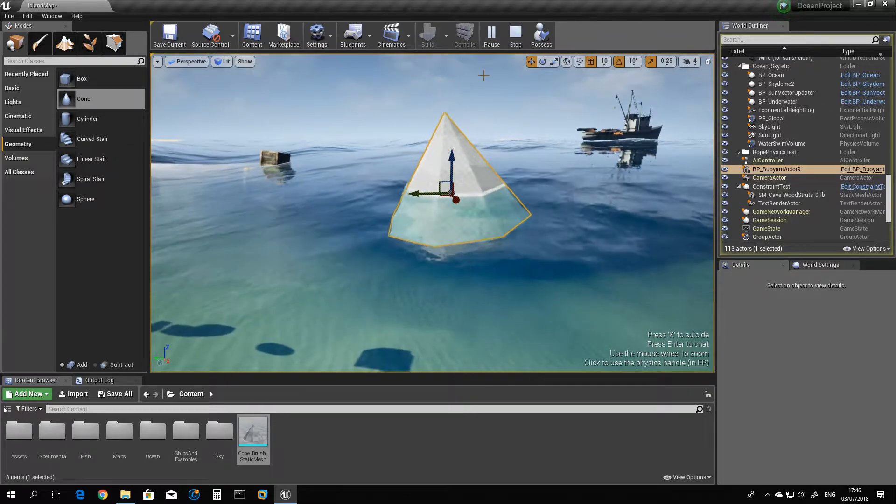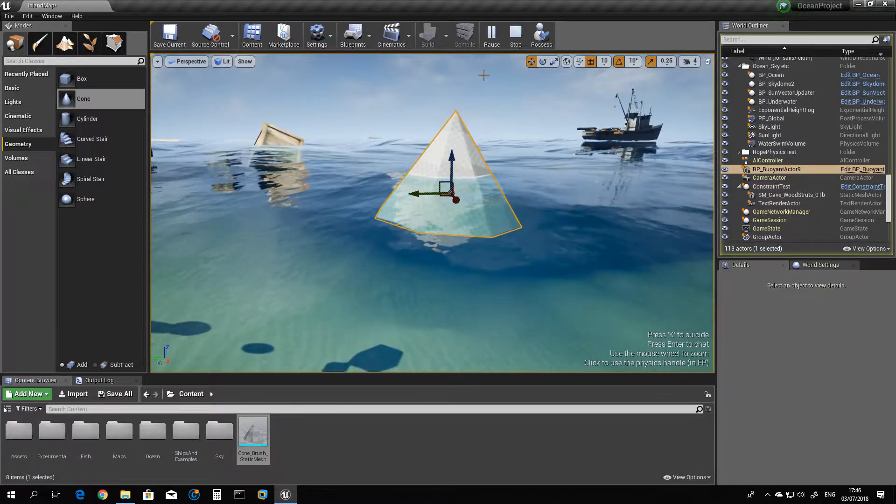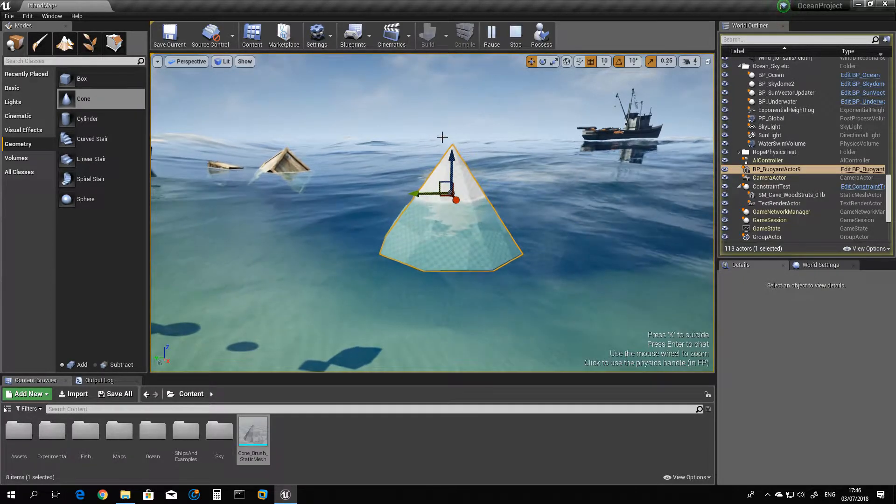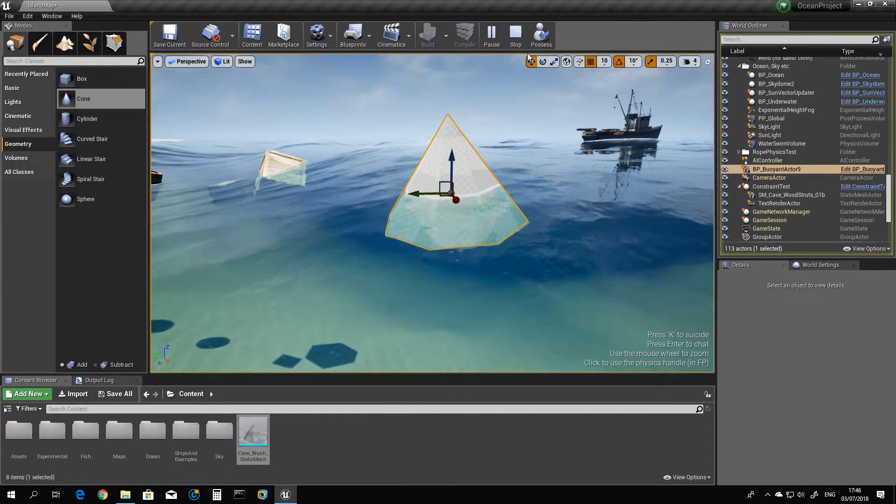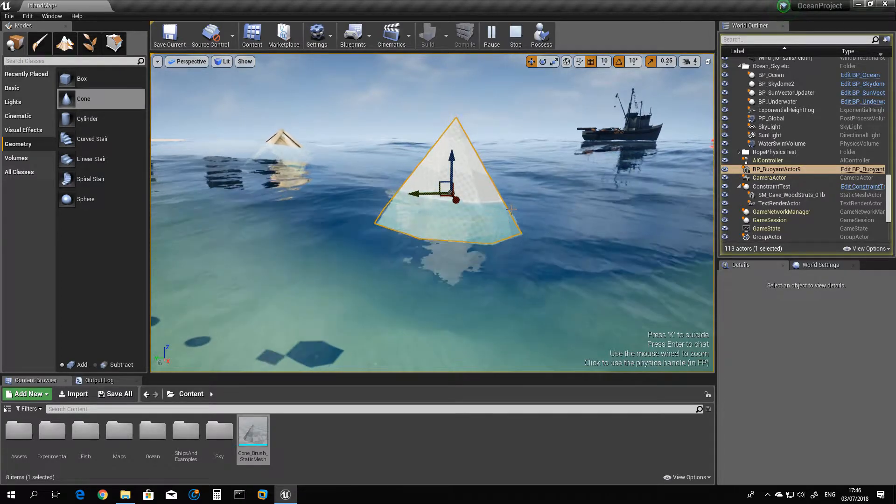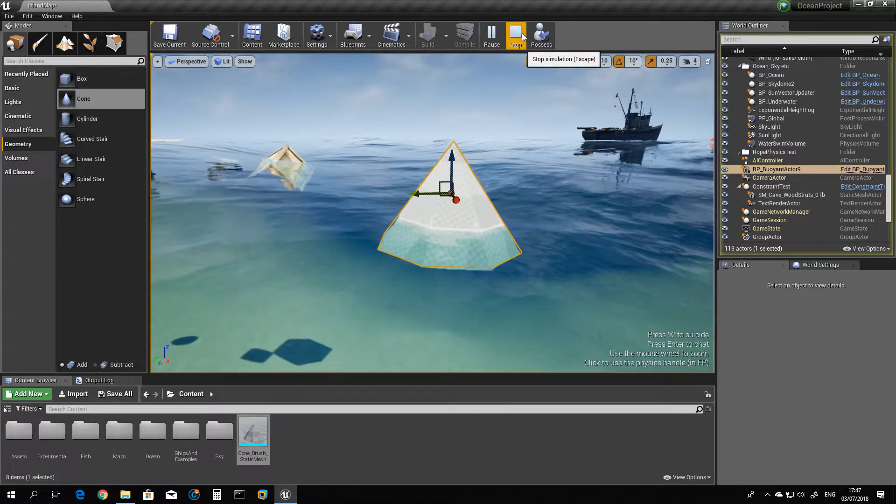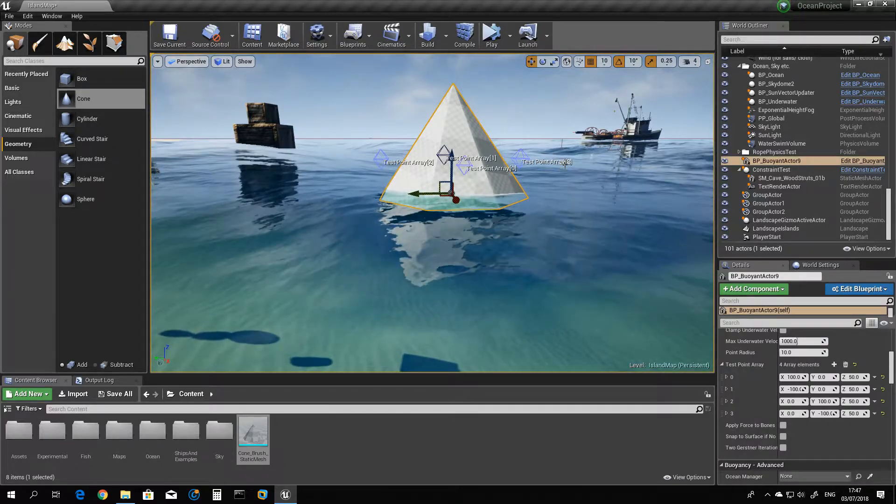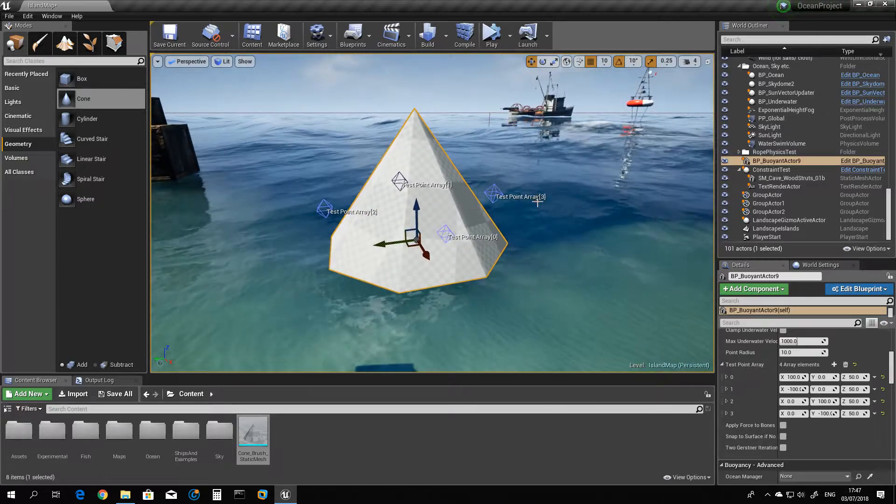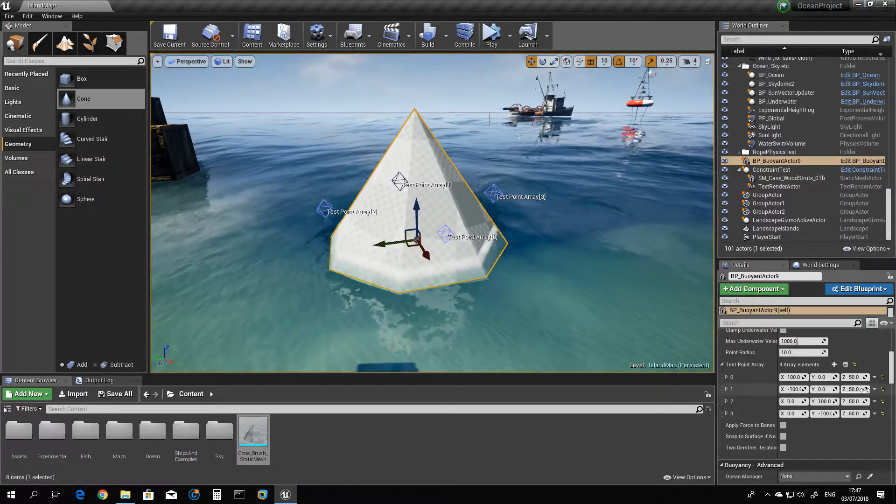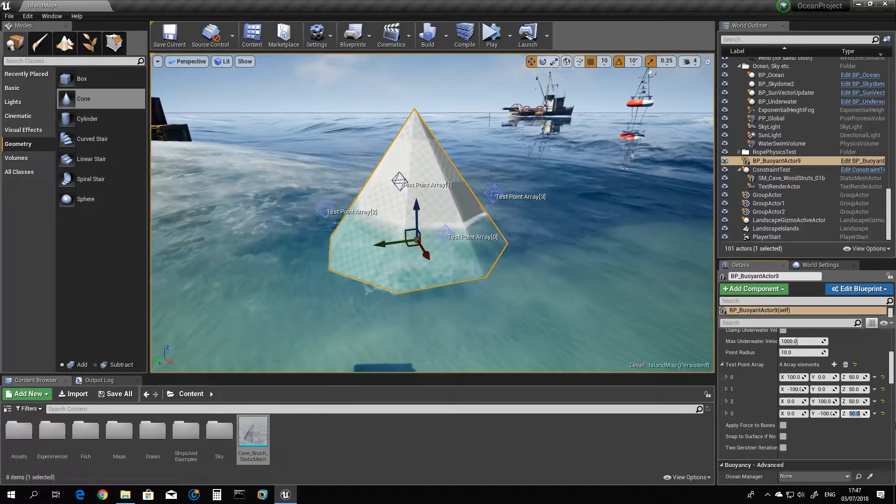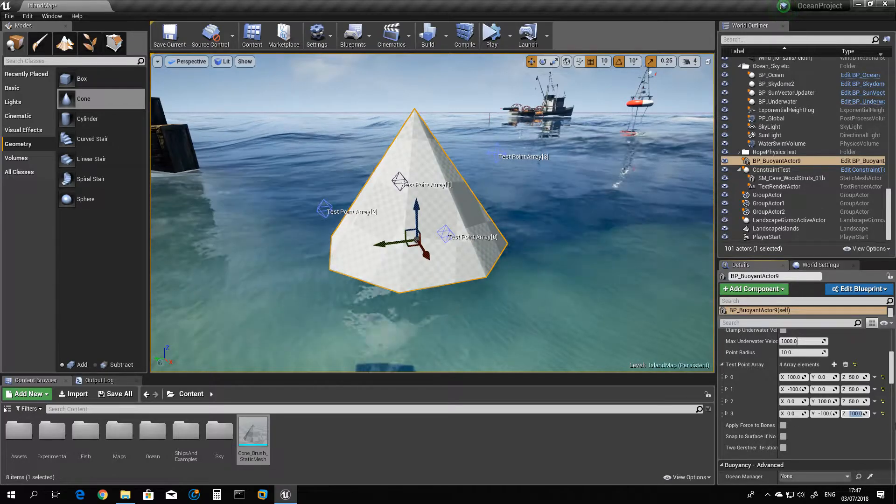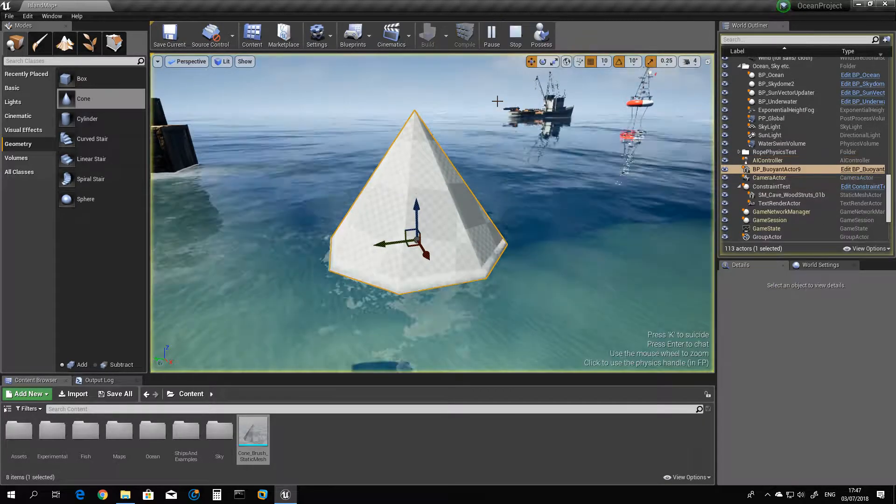There you go. If you want this object to be in a different position like this in the bottom, all you have to do is move the test point array. Let's say 3, instead of 50, let's place it at 100. Let's see how it goes.